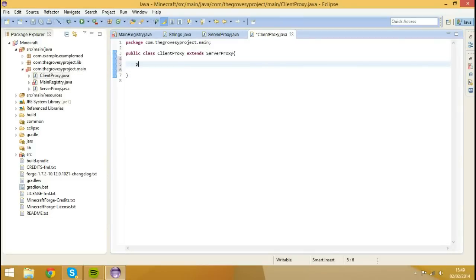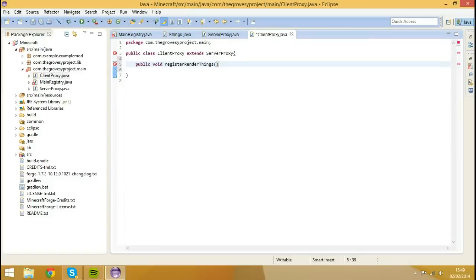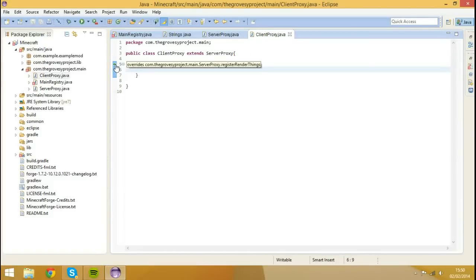And now we're going to type in that same method again, we're going to go public void register render things, and what this is going to do is actually override the method if I, hopefully, like so, yep, override that, and hit save.